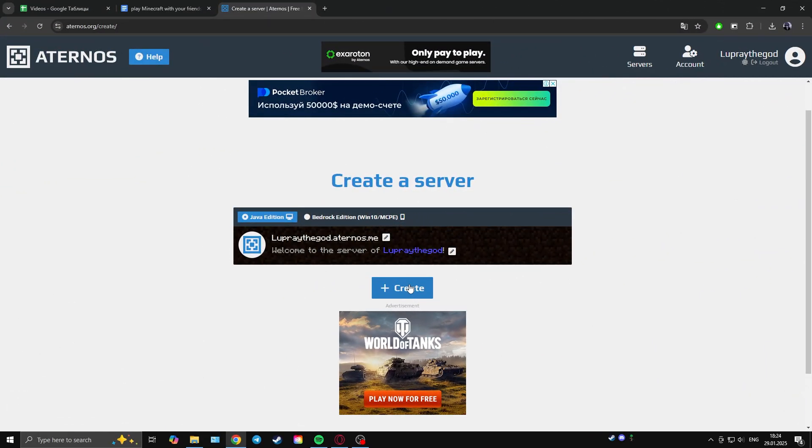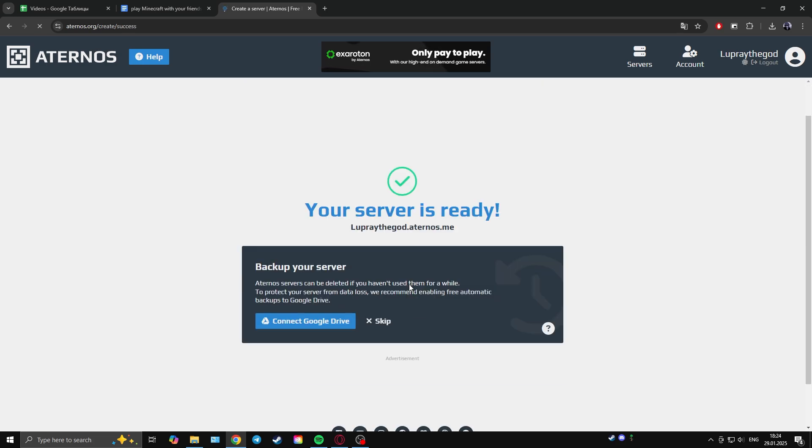The last way is to create a server yourself. We are talking about Aternos.